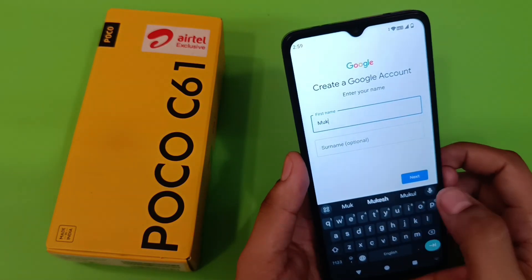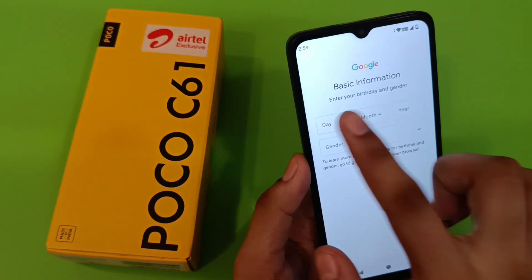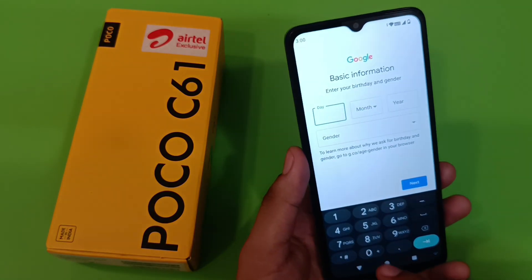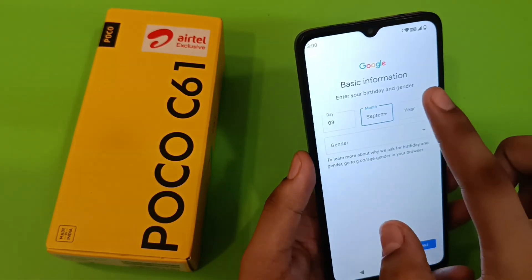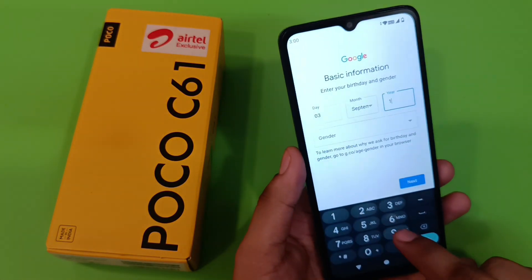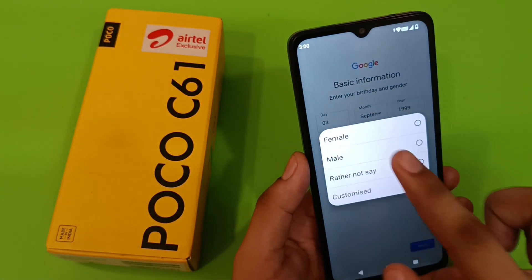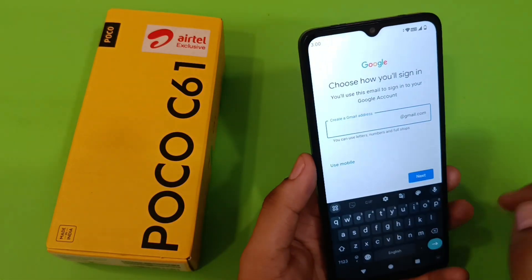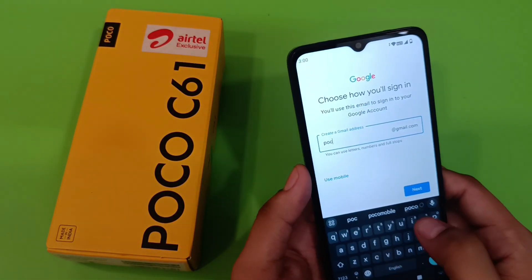Then you have to write your name here, click on next, and here you have to enter your date, month, year, and gender. Fill all of this in and click on next. Here you have to create a new Gmail ID.